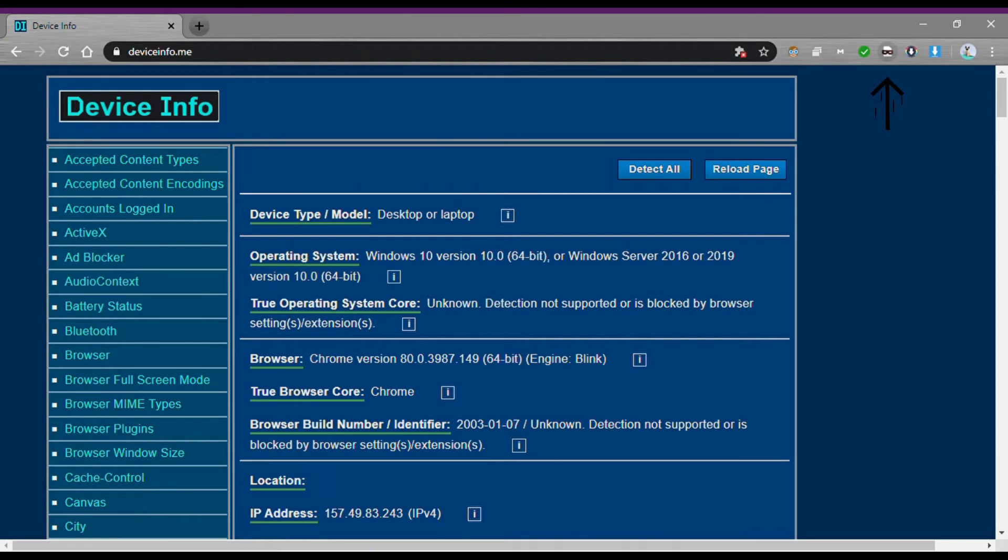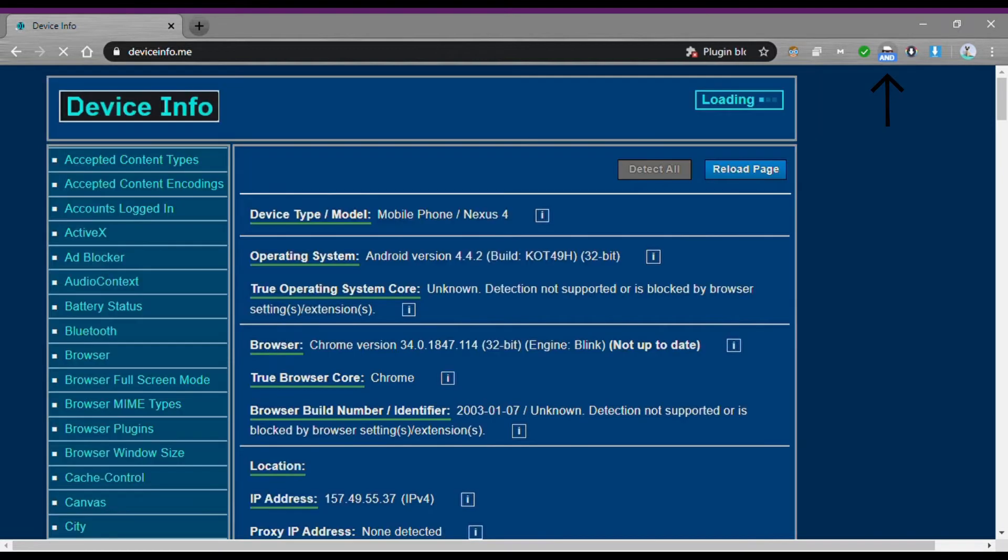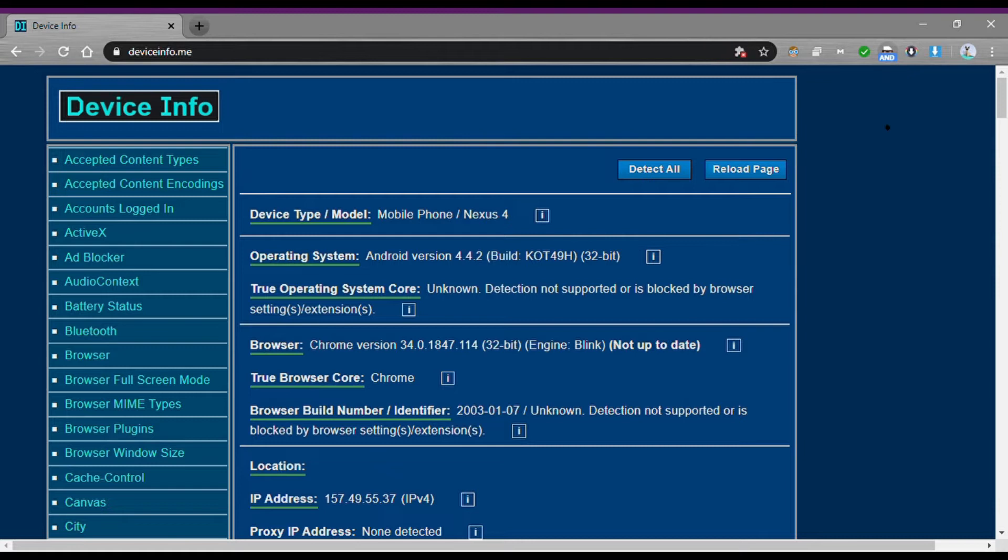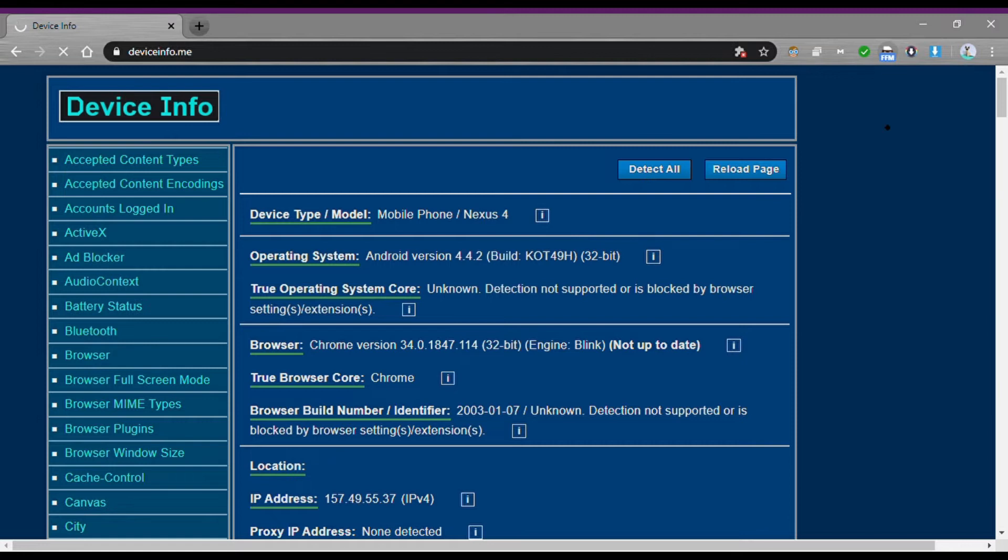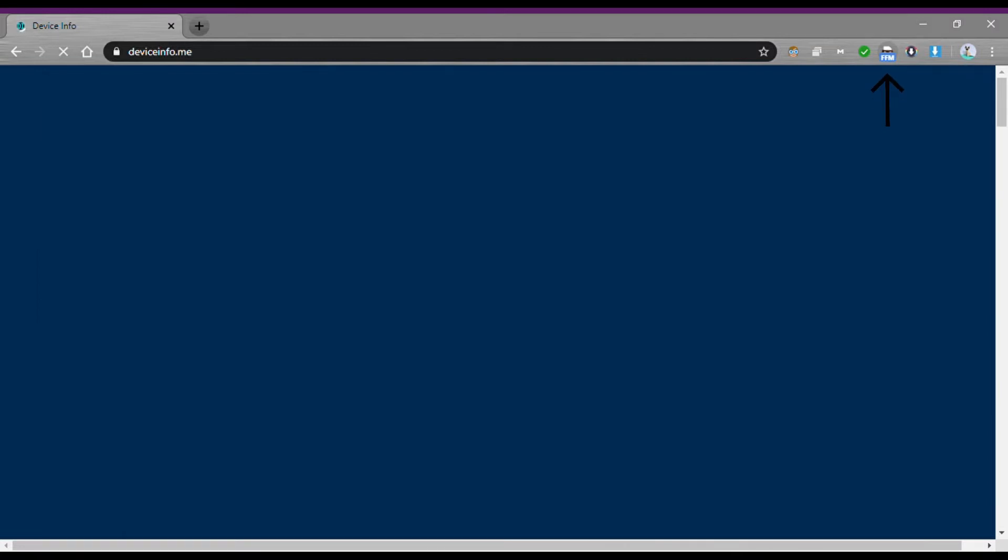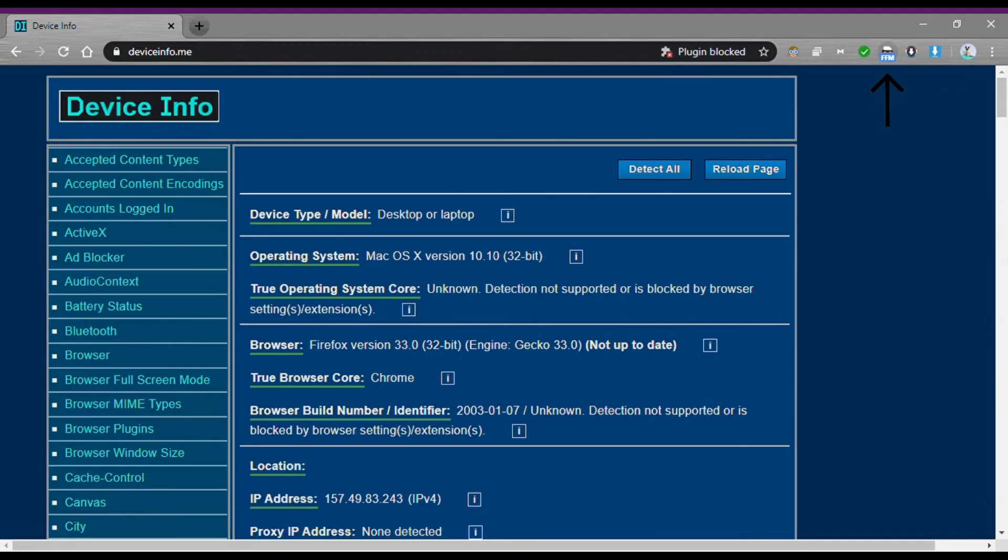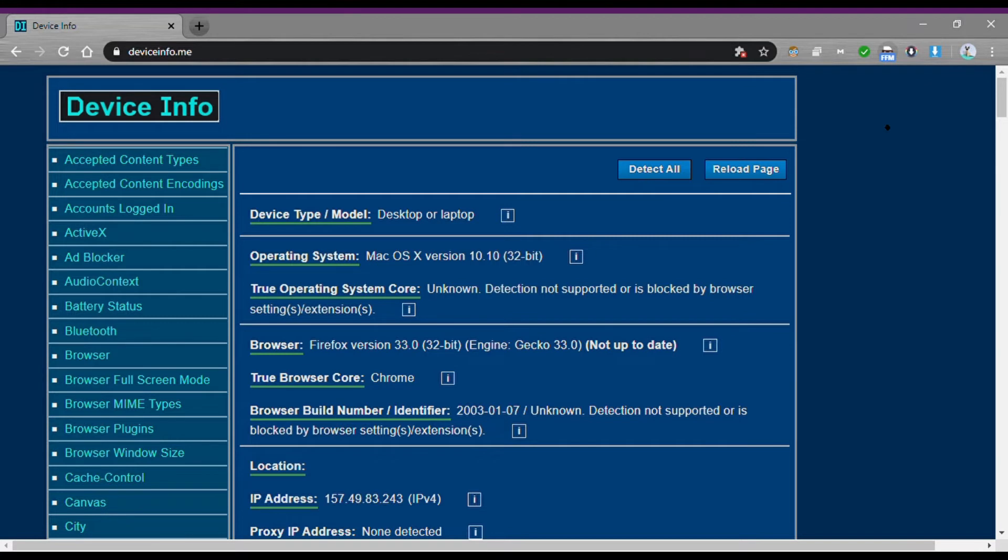This extension can mimic your device to any other device. Like if you are using a PC, it spoofs to other websites that you are not using a PC. It doesn't change any IP address, but it changes the device type and device details. We can spoof our device into other devices such as Chrome, Internet Explorer, iOS, Android, Windows Phone, Firefox, Opera, and Safari.